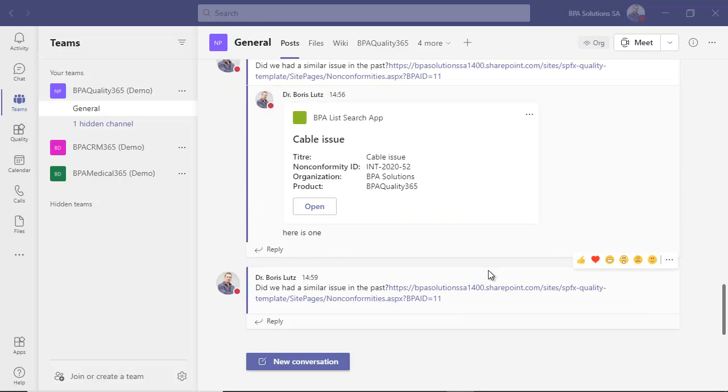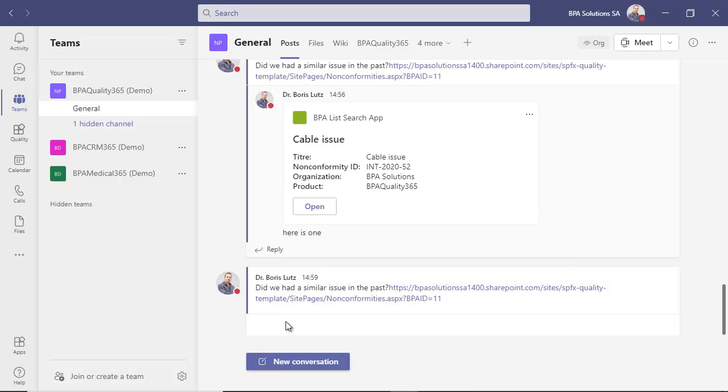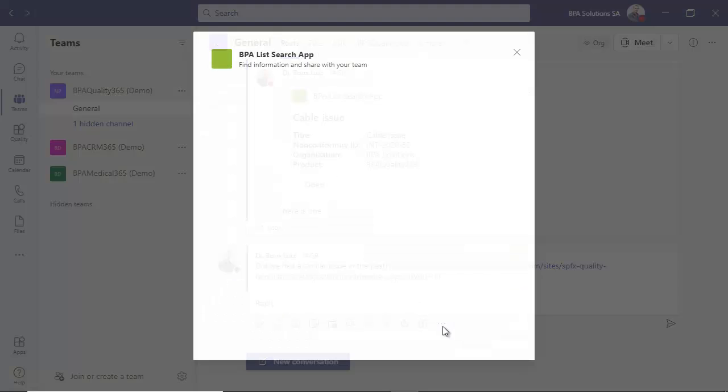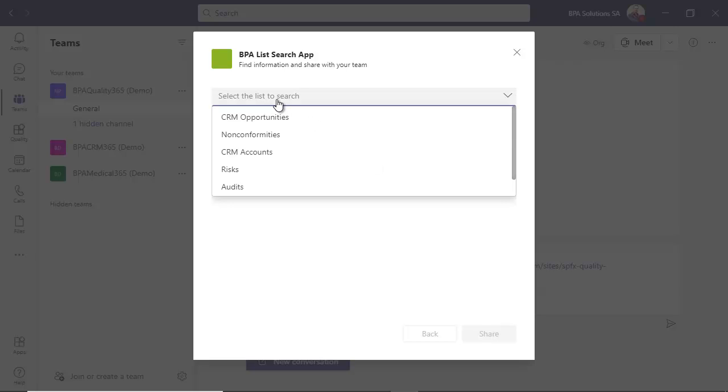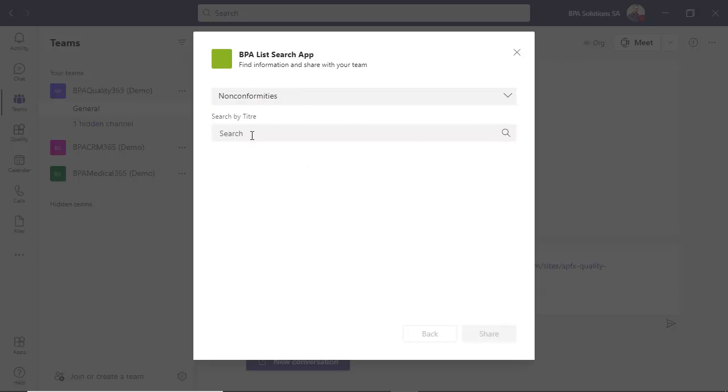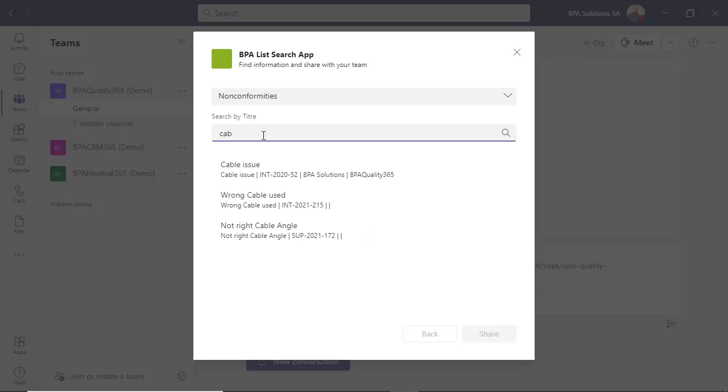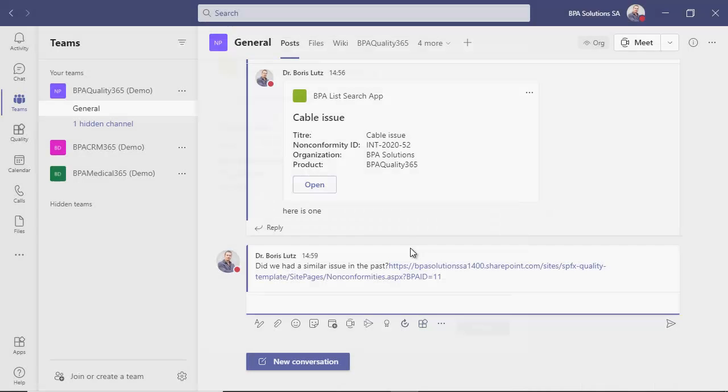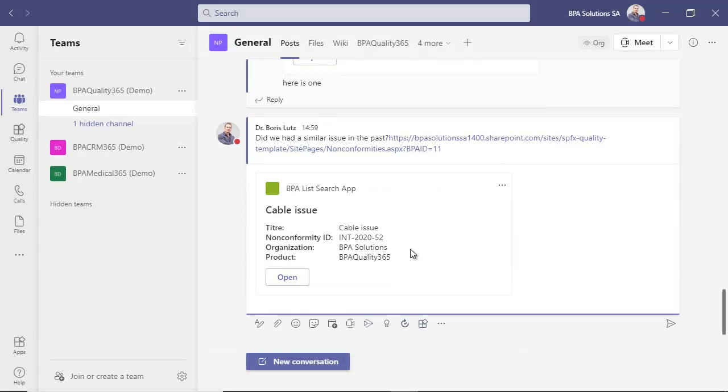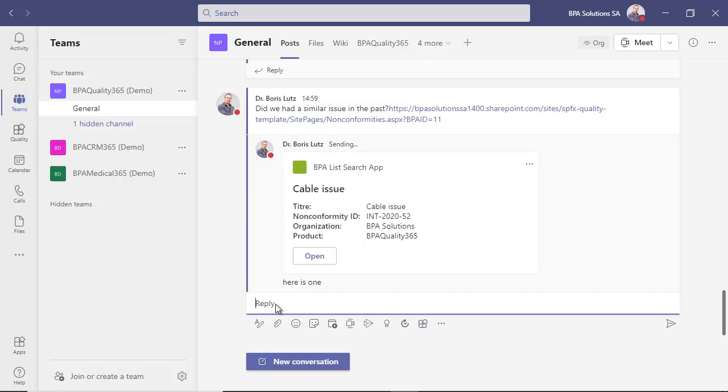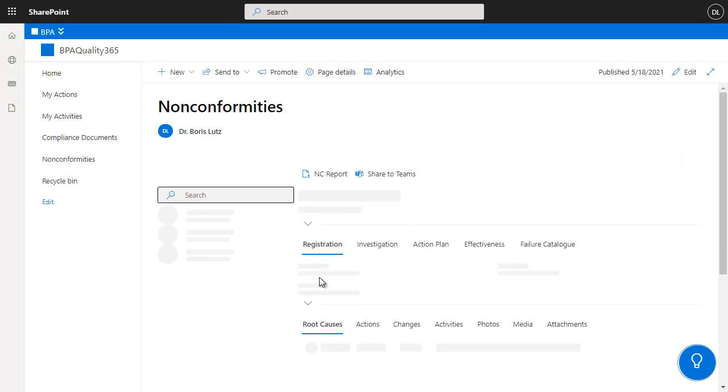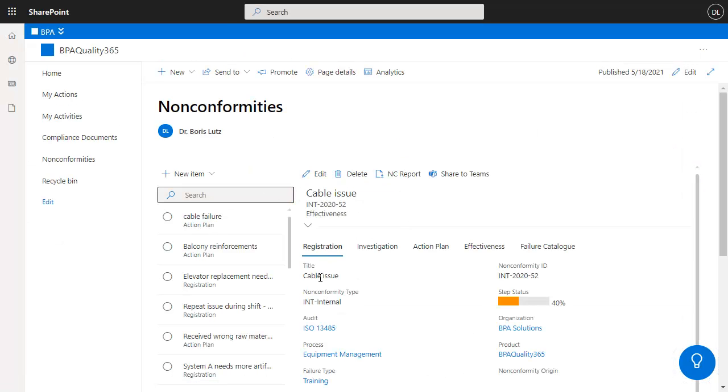Any team member can search the QMS for nonconformities directly from the chat box in Teams. By asking the BPA List Search app and selecting a list to search in, you can type in a few letters and retrieve content from the QMS. A card is posted in the discussion flow including a link to the item. You can type in some text and post. Not only the QMS is available in Teams, but it's integrated with discussion flows for quick decision making.